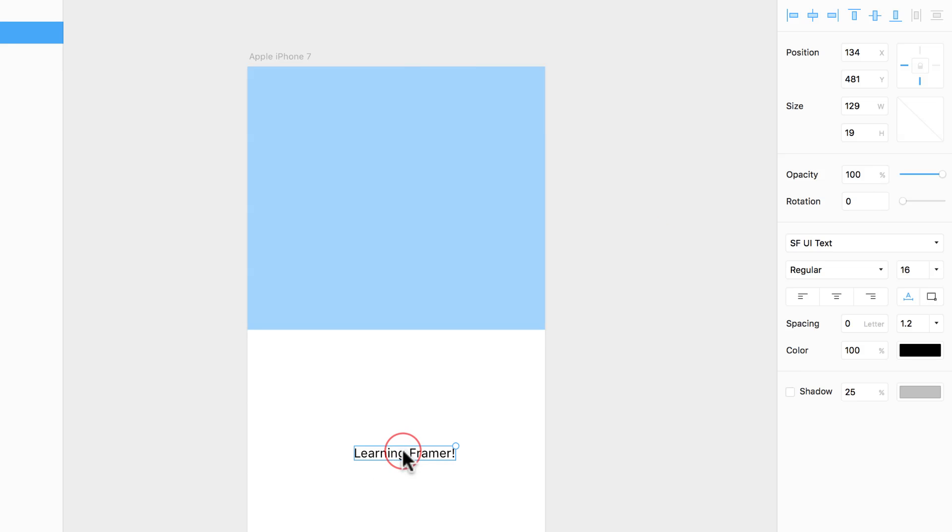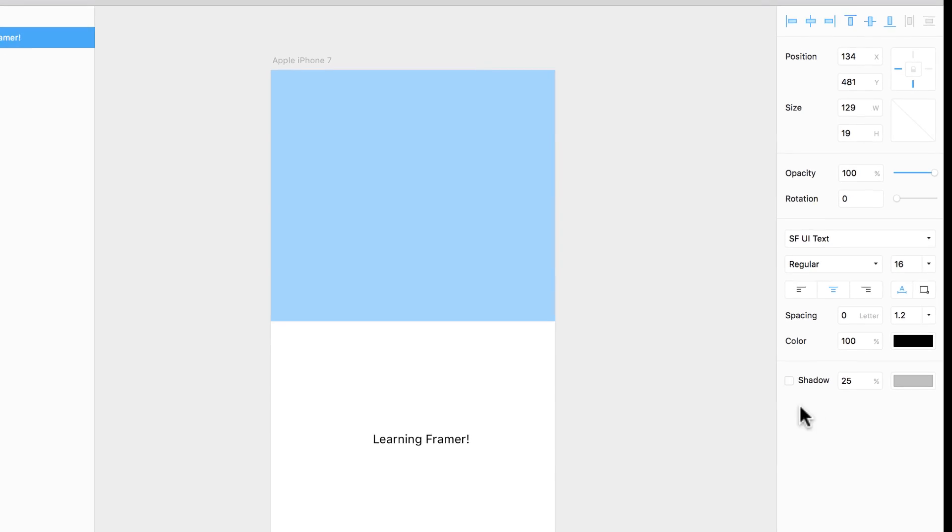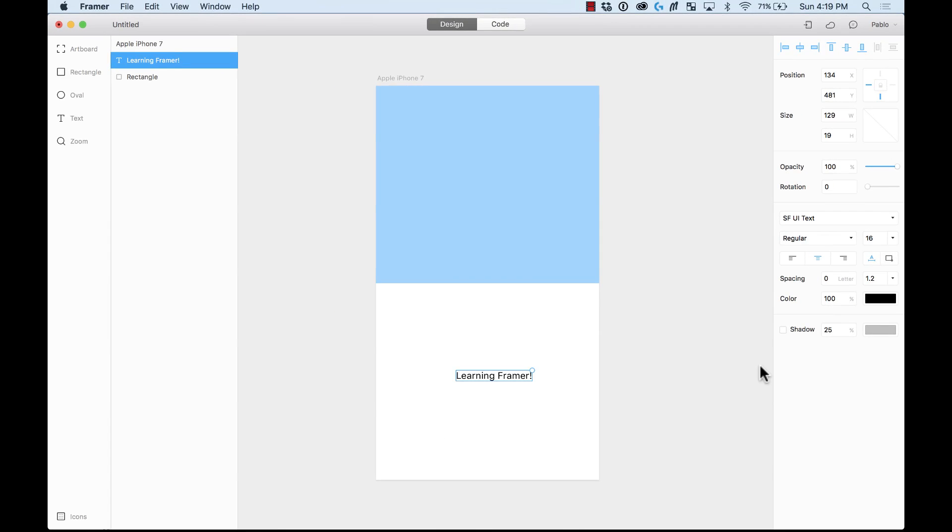Here, when I select the text layer, it gives me the different properties of a text layer that we will be used to find. For example, the typeface, the weight, the size, the text alignment, the spacing, color, all of those.